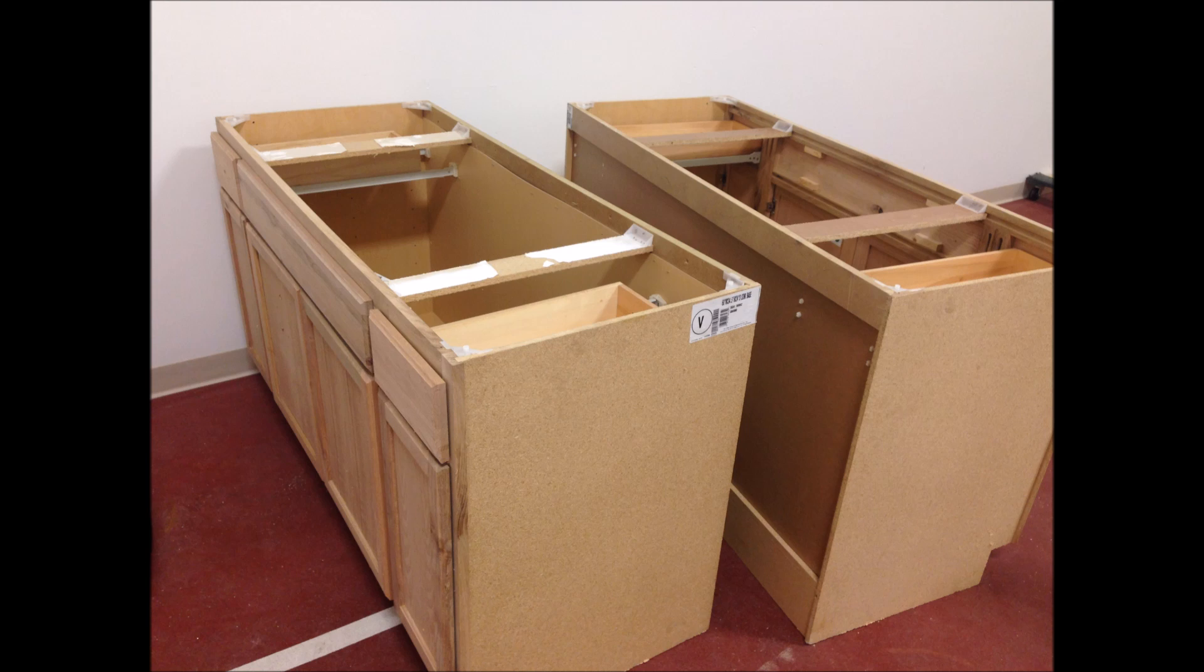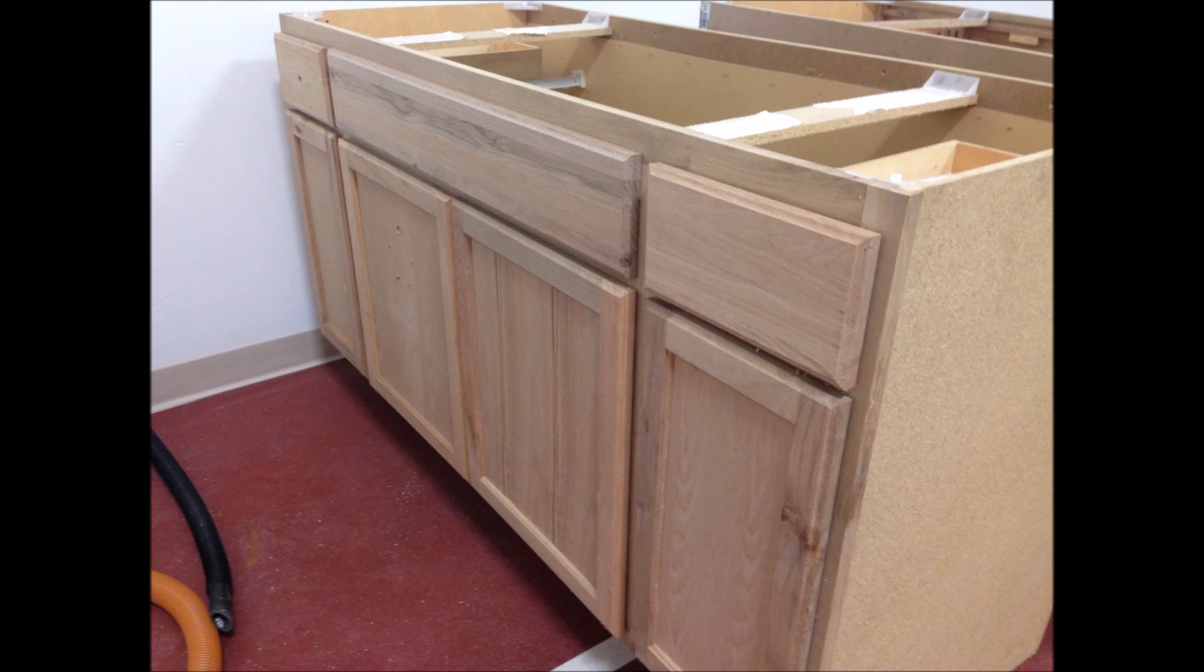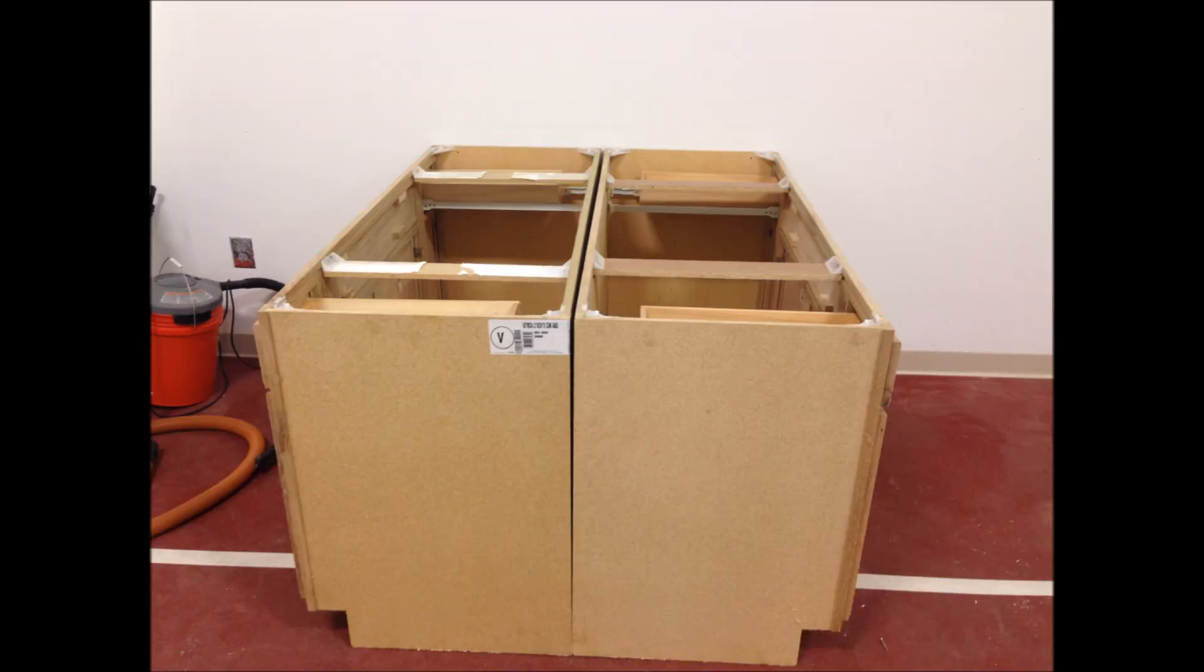I started off figuring out that I'm going to use some kitchen base cabinets from Home Depot as the base of my table and eventually I'm going to have a vacuum table on the top. These are unfinished oak cabinets.